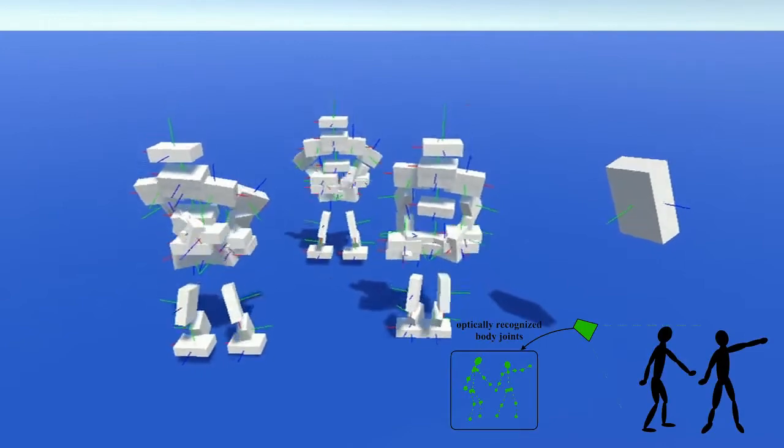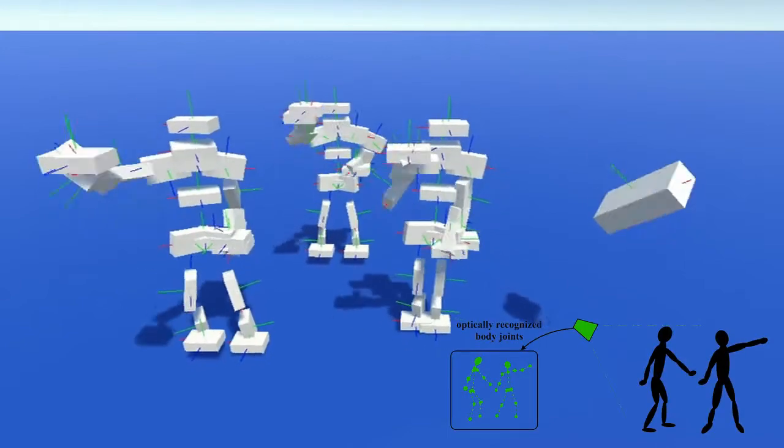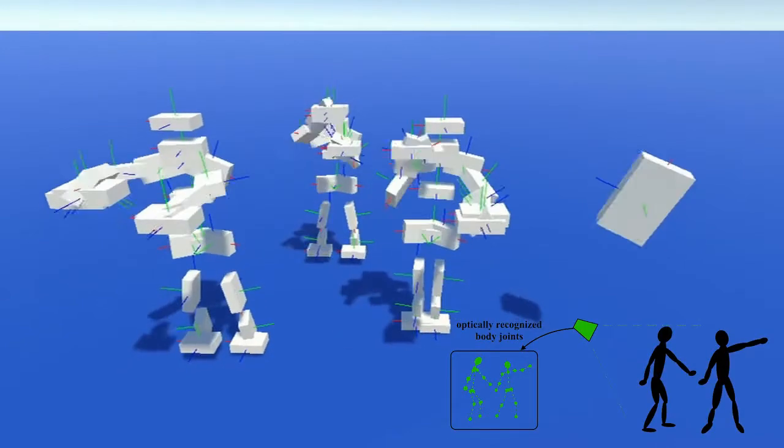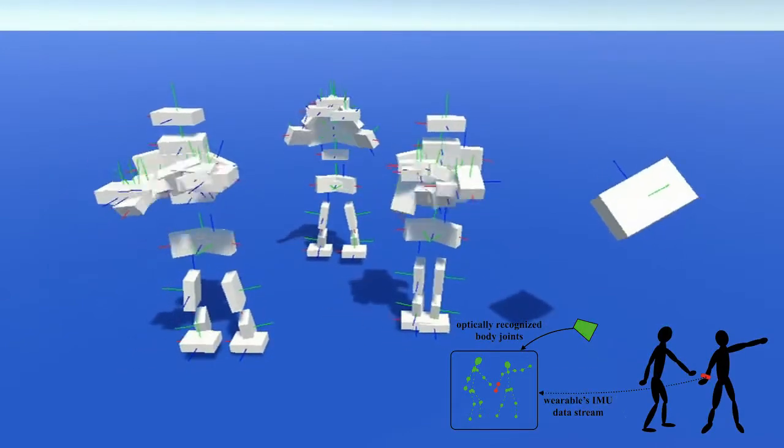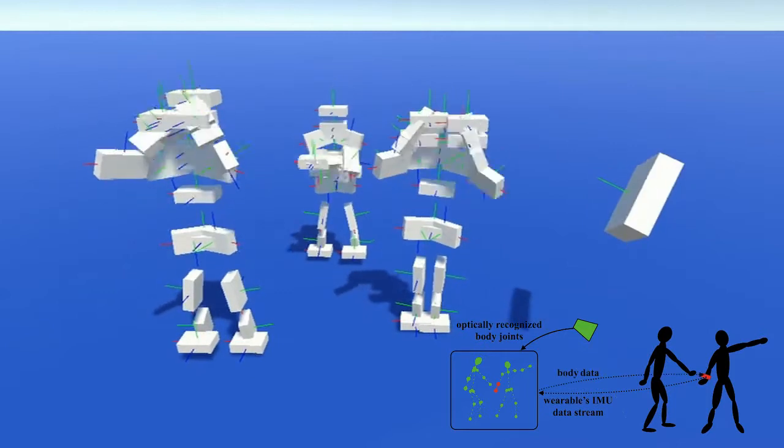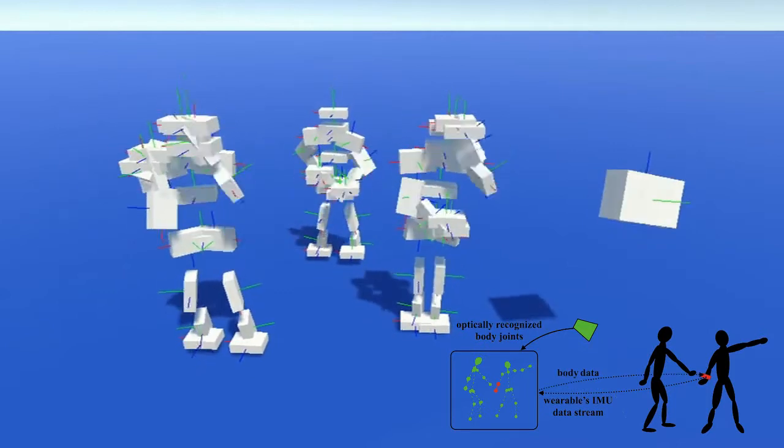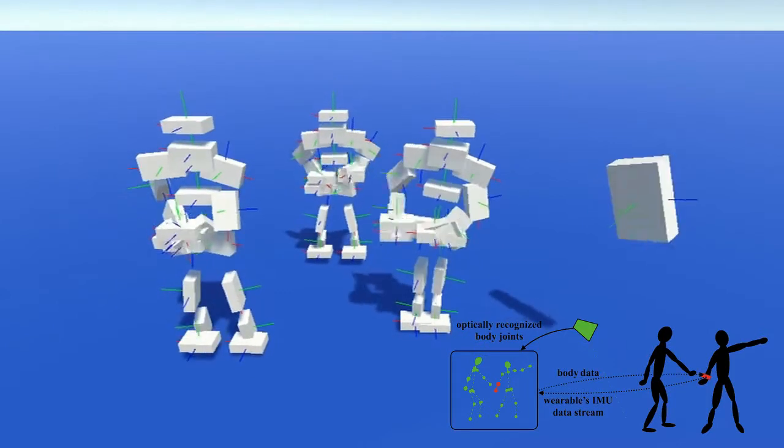Why not capture the full body from an optical system and augment it with the wearable data? This data then can be sent back to the wearable as a service. But we need to know where the sensor is.